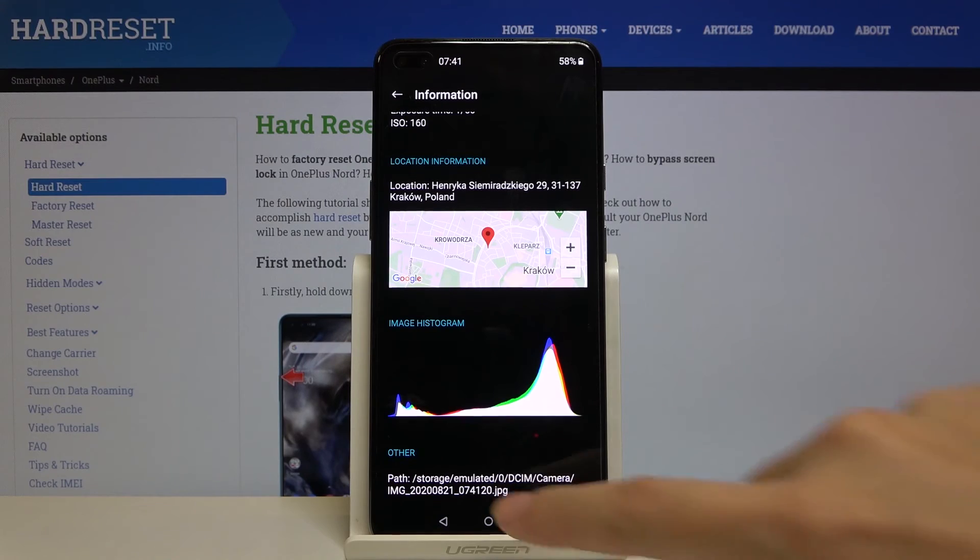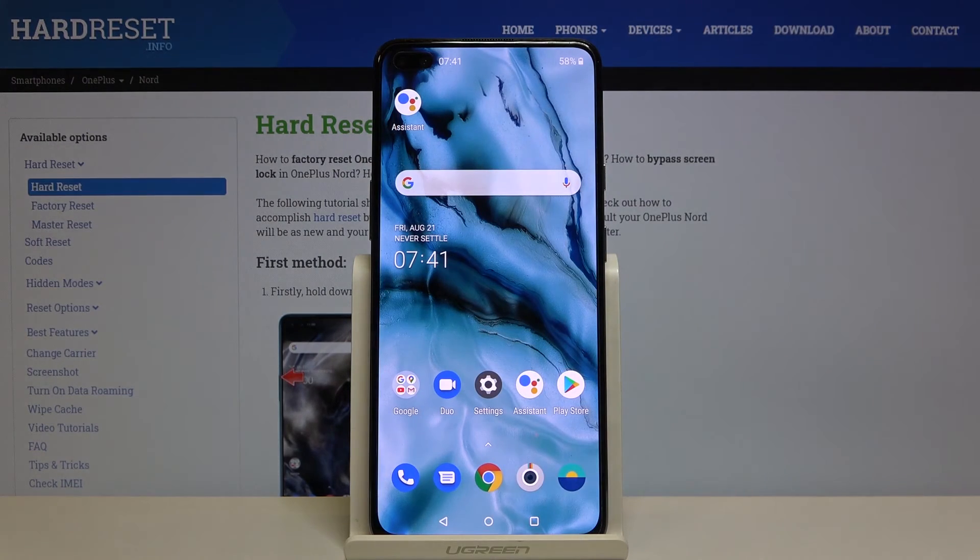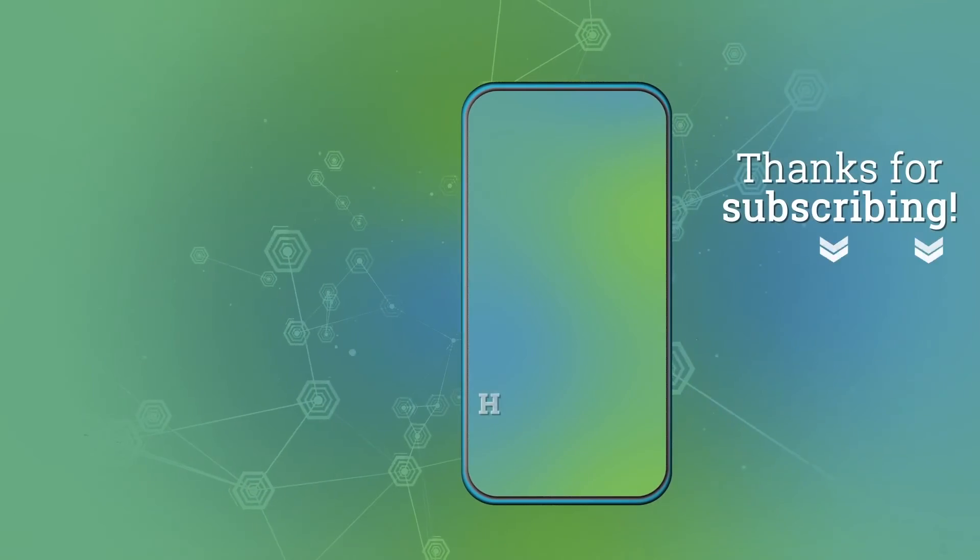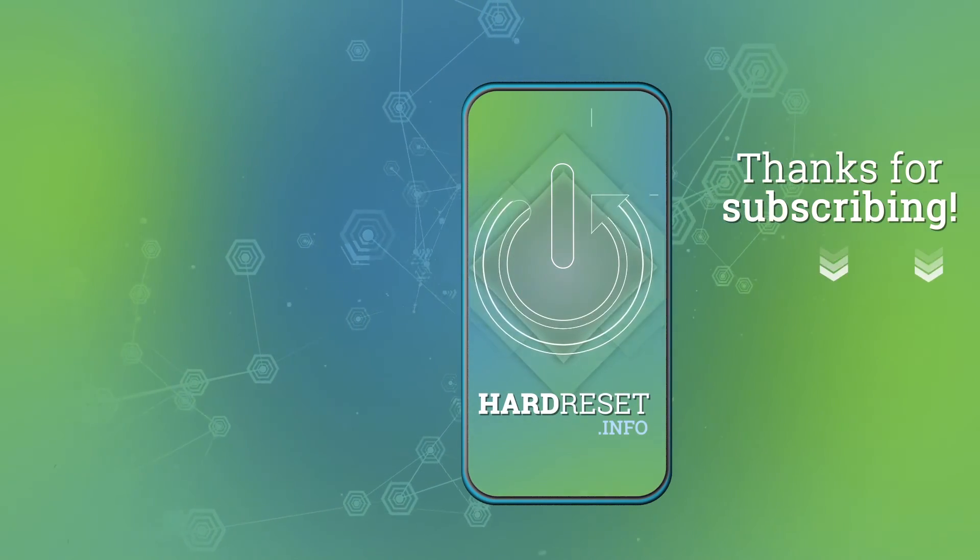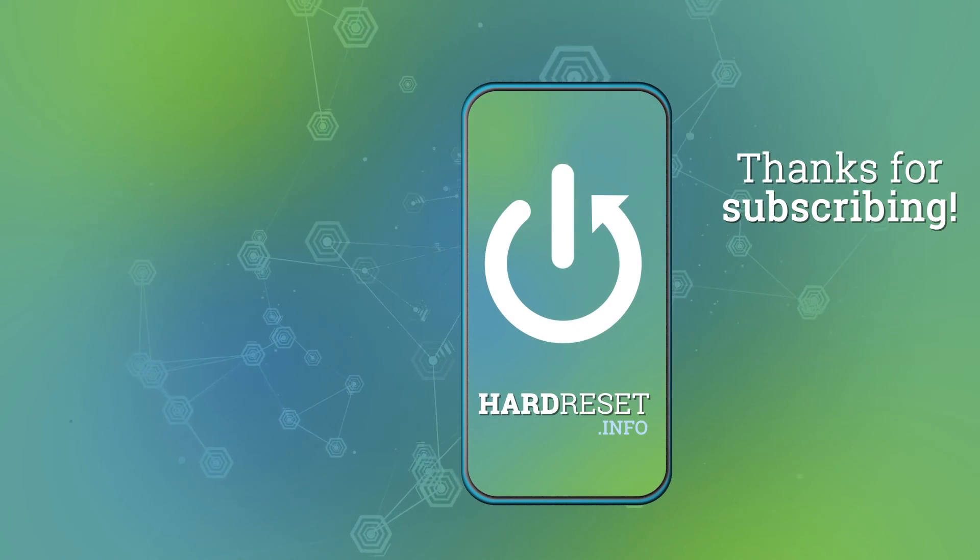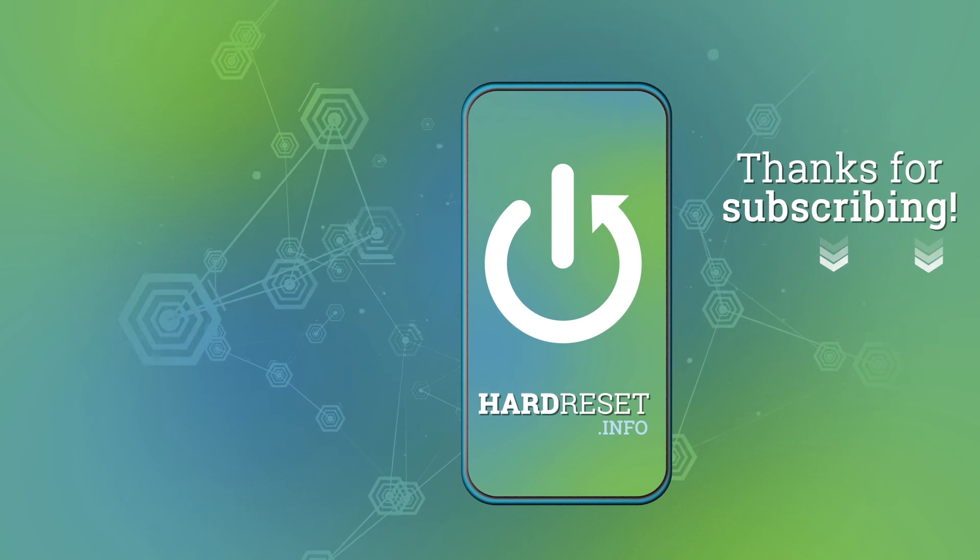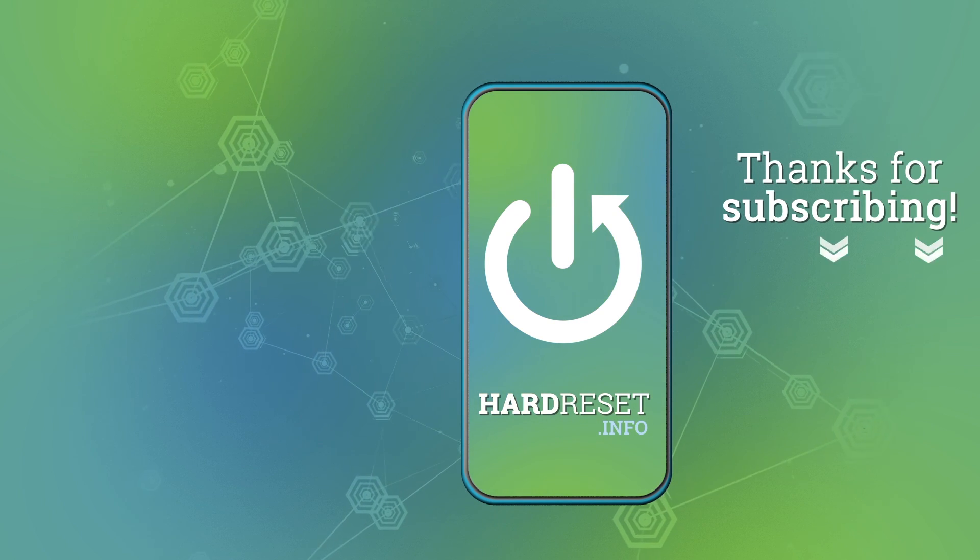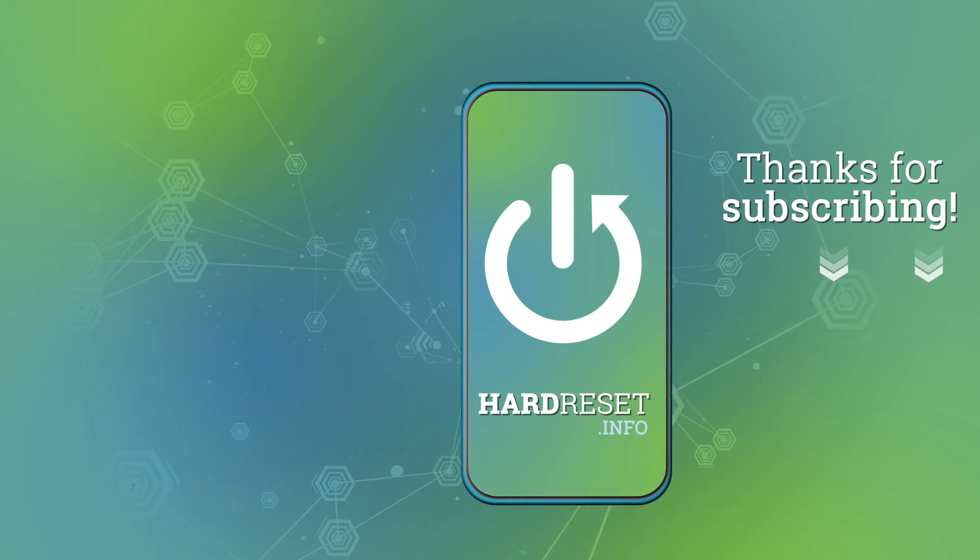This is how it works. Thanks for watching, subscribe to our channel and leave a thumbs up, and we'll see you next time.